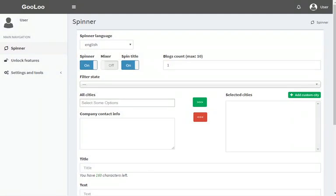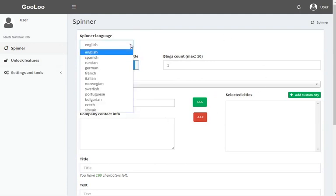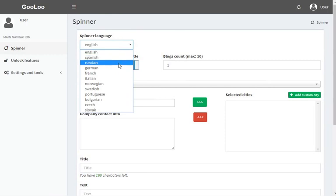This is what Gulu administration looks like. Before getting started, it's necessary to set the language of the spinning article. By now, Gulu has more than 10 languages available.